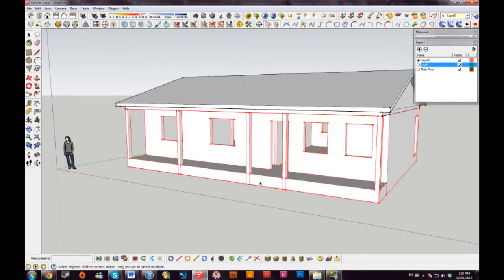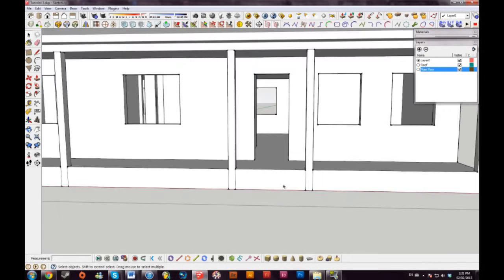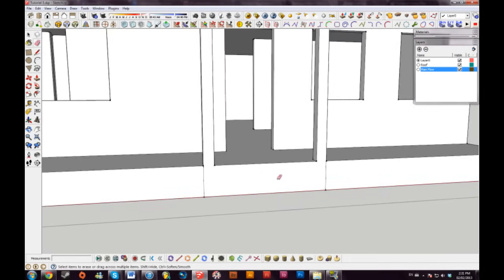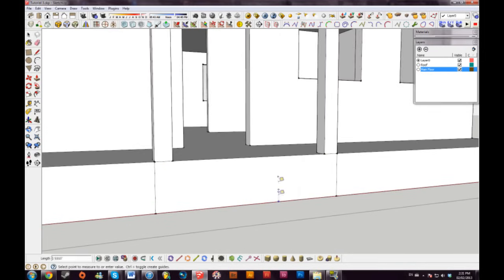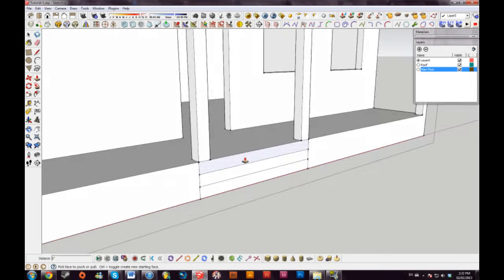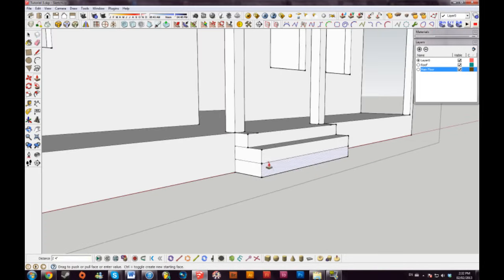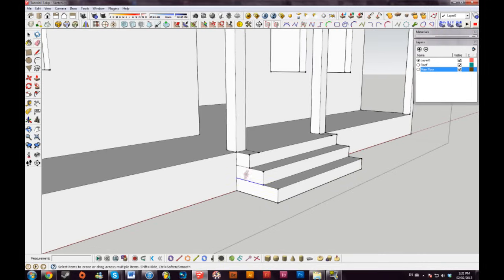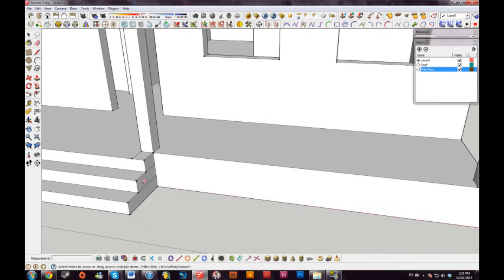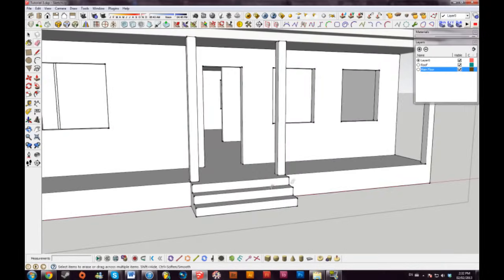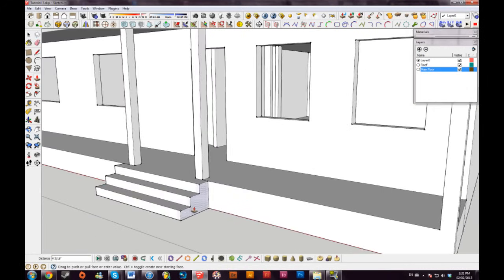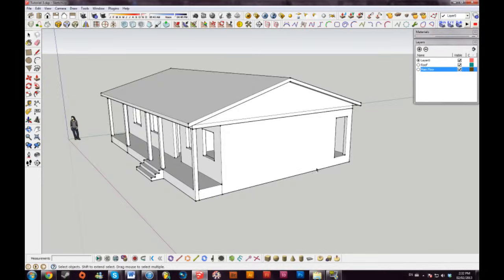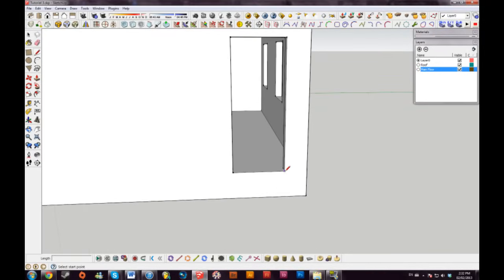I'll add some steps. Going into the component, I'll draw some lines and divide this into three — it's one foot six, so I'll separate it into six-inch increments. I'll pull the first step out eight inches, the next down another eight inches, then erase my lines. Now I have some steps in front of my house. I can also push and pull them to wrap around the columns, bringing them out another six inches.